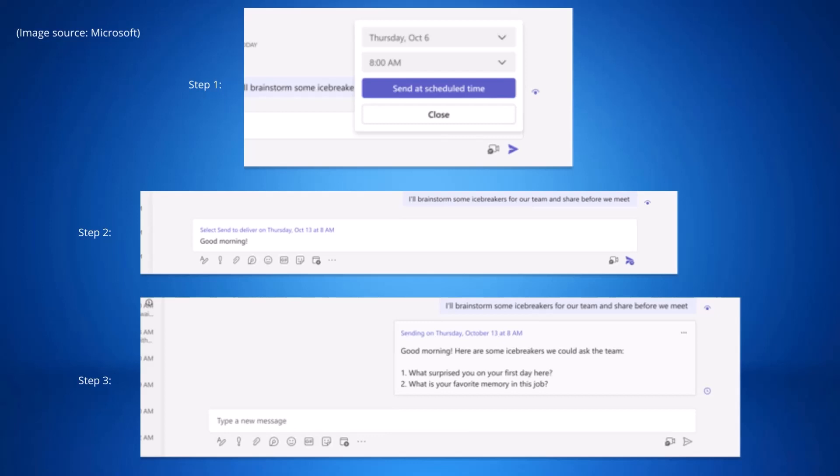To use this new feature you'll need to right click on the send button to access the scheduling menu and select a date and time within the next seven days. Compose your message and then select send and the message will be scheduled to be delivered at the later time.